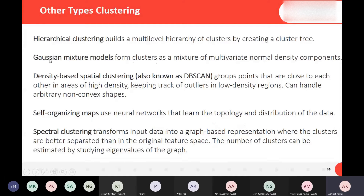There are other types of clustering as well, such as hierarchical clustering, Gaussian mixture model, and density-based spatial clustering. There is also the self-organizing map, which can automatically extract the number of clusters without you having to define them manually.